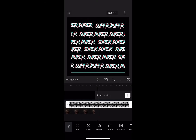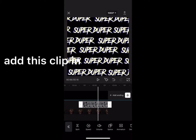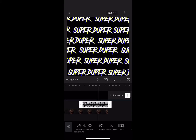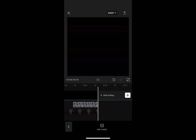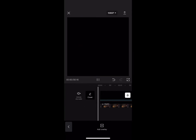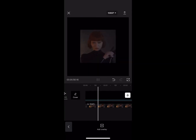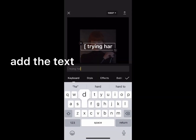I will timestamp when the tutorial reaches this part — at 2:03, add this clip in. Then add the text.